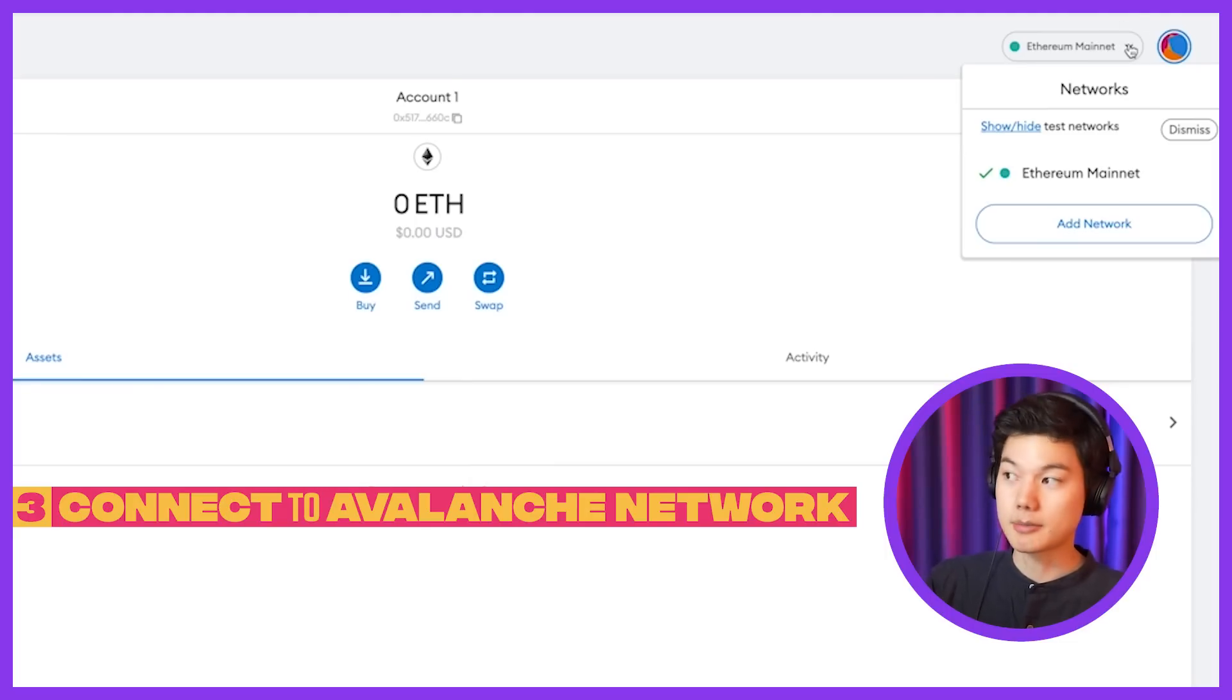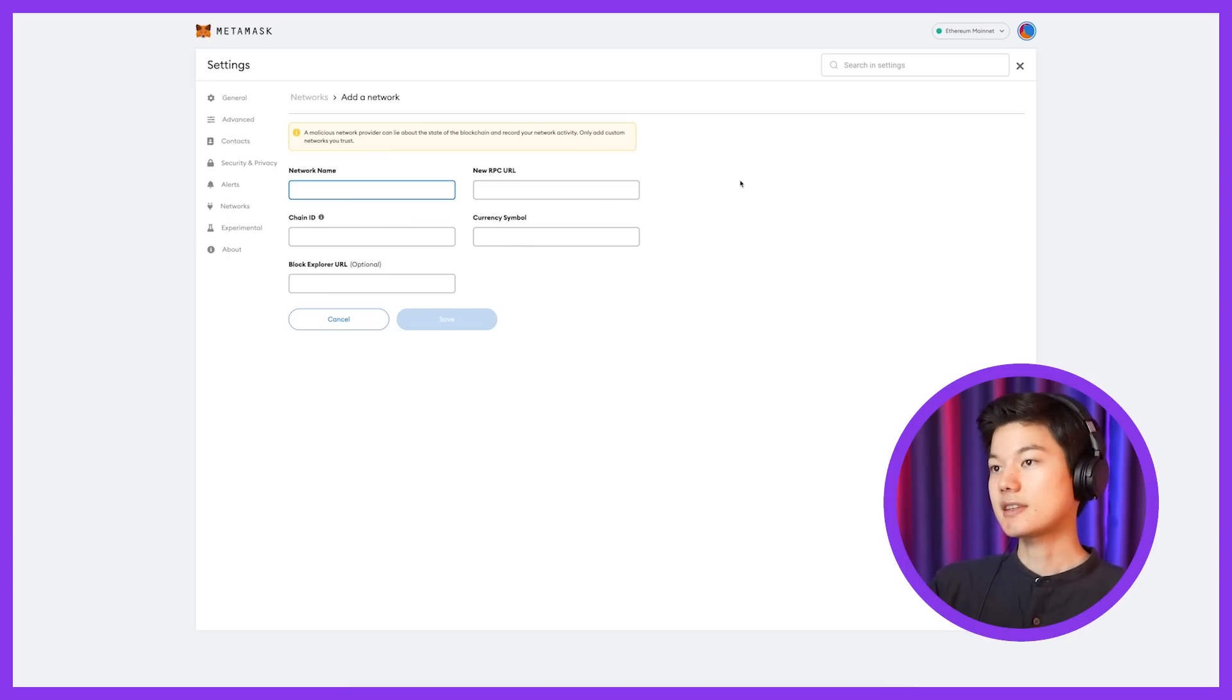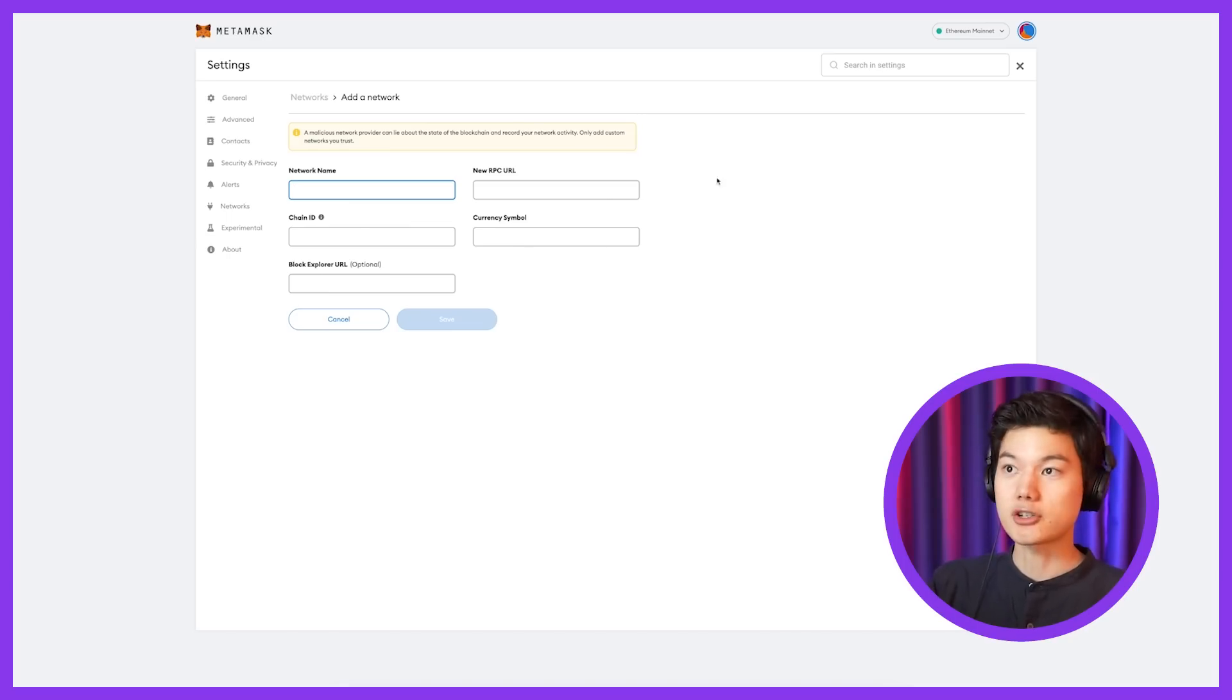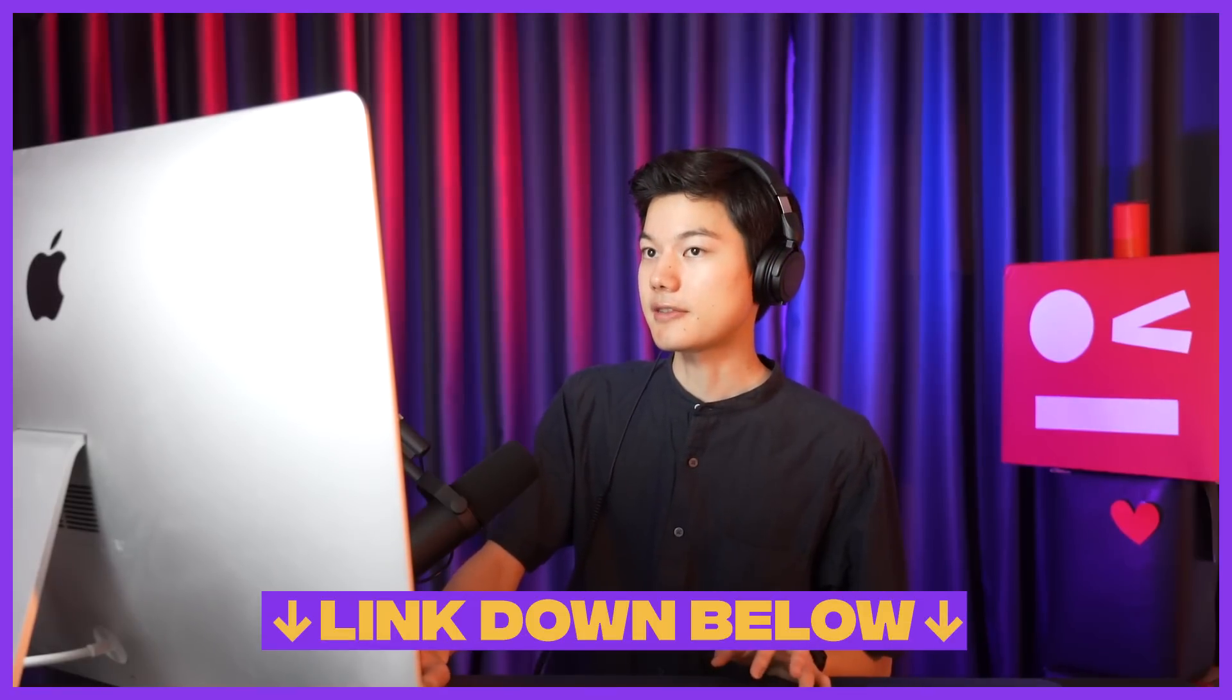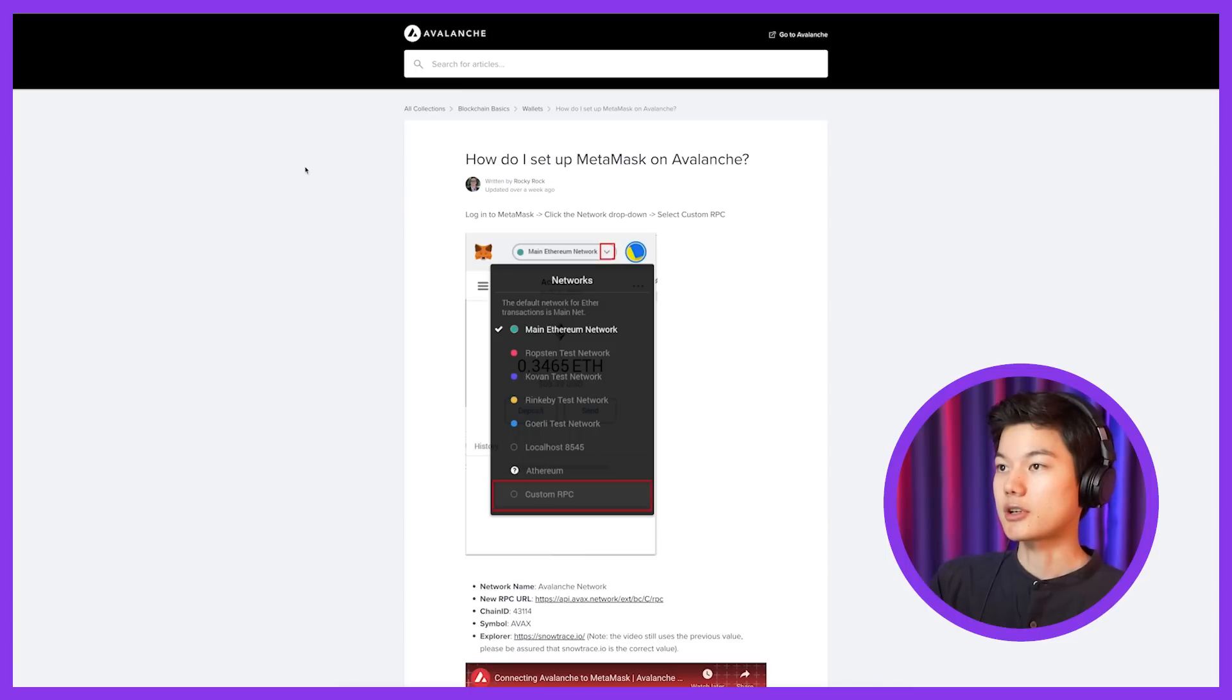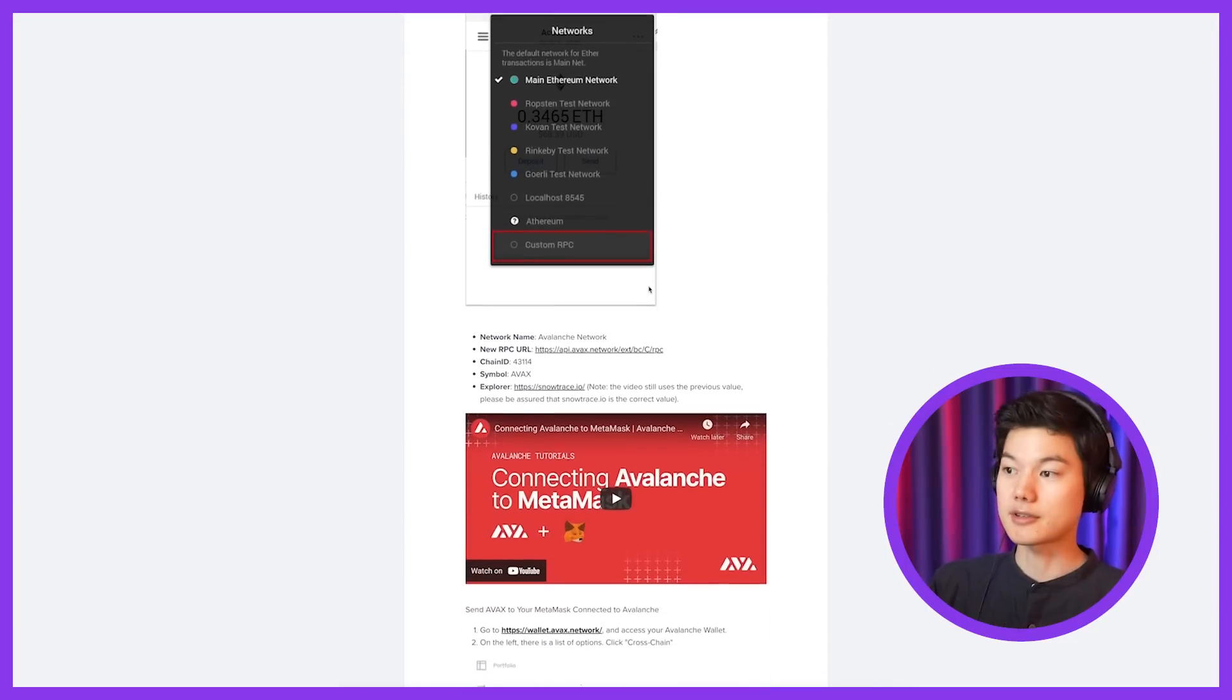Go ahead and click on the drop down, and you'll see add network. And then you'll be taken to this page, where you're basically going to copy and paste information. Now where do you get this information? Links down below. You can go to the official Avalanche network website, and it'll tell you basically a guide on how to do this.